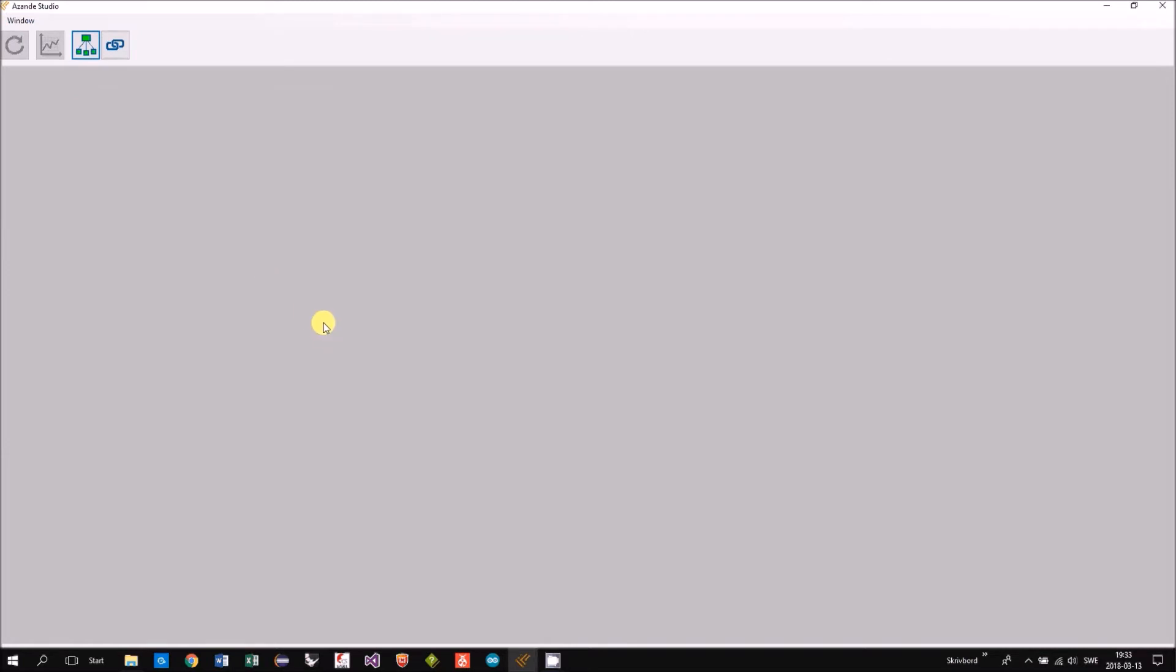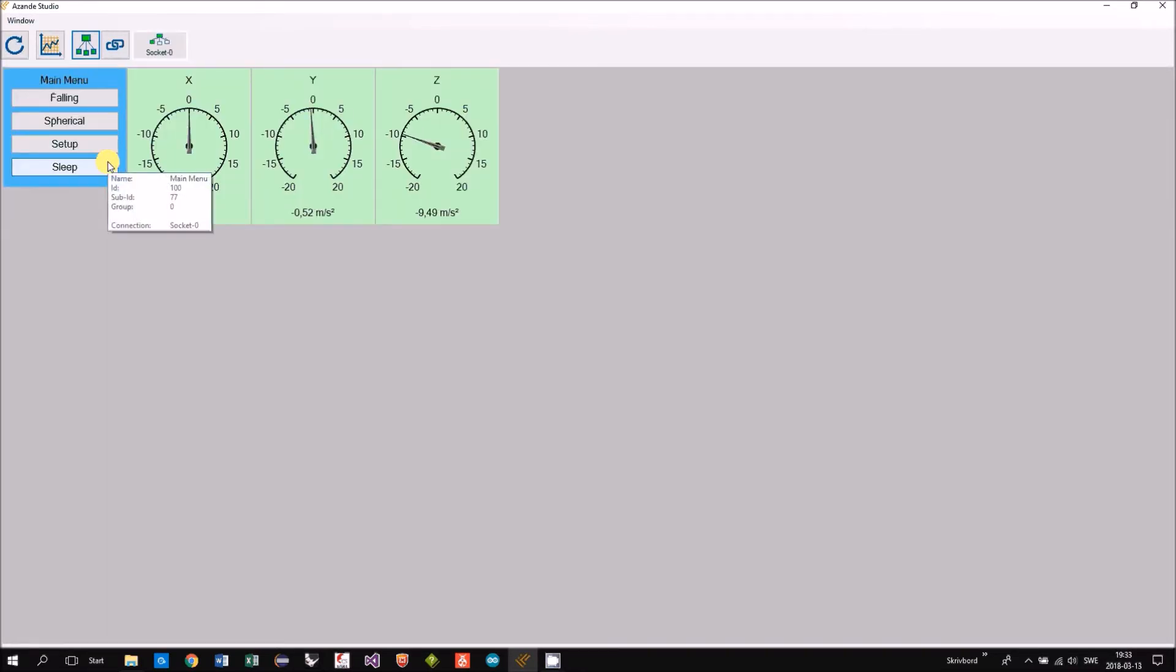And now I'm powering on my Arduino. And it will connect to the WiFi and then to the server.